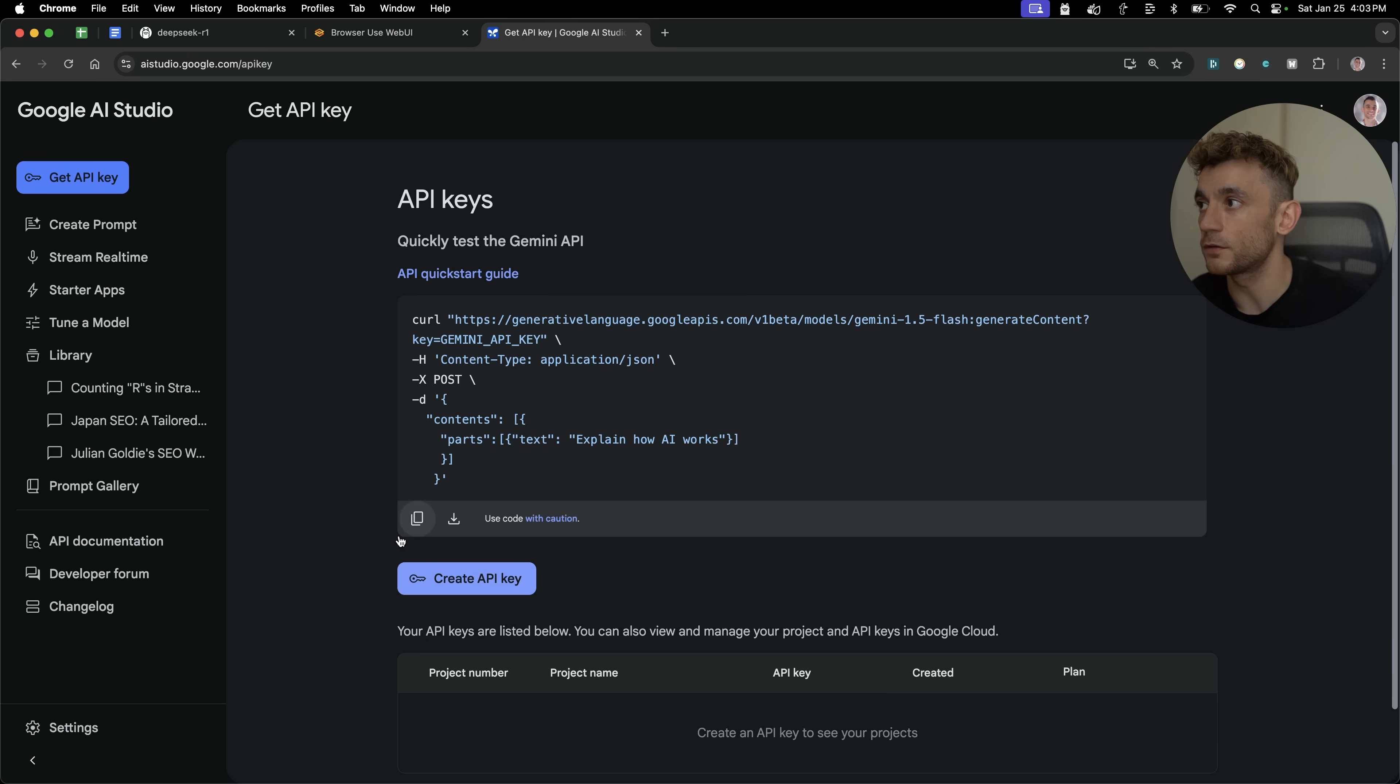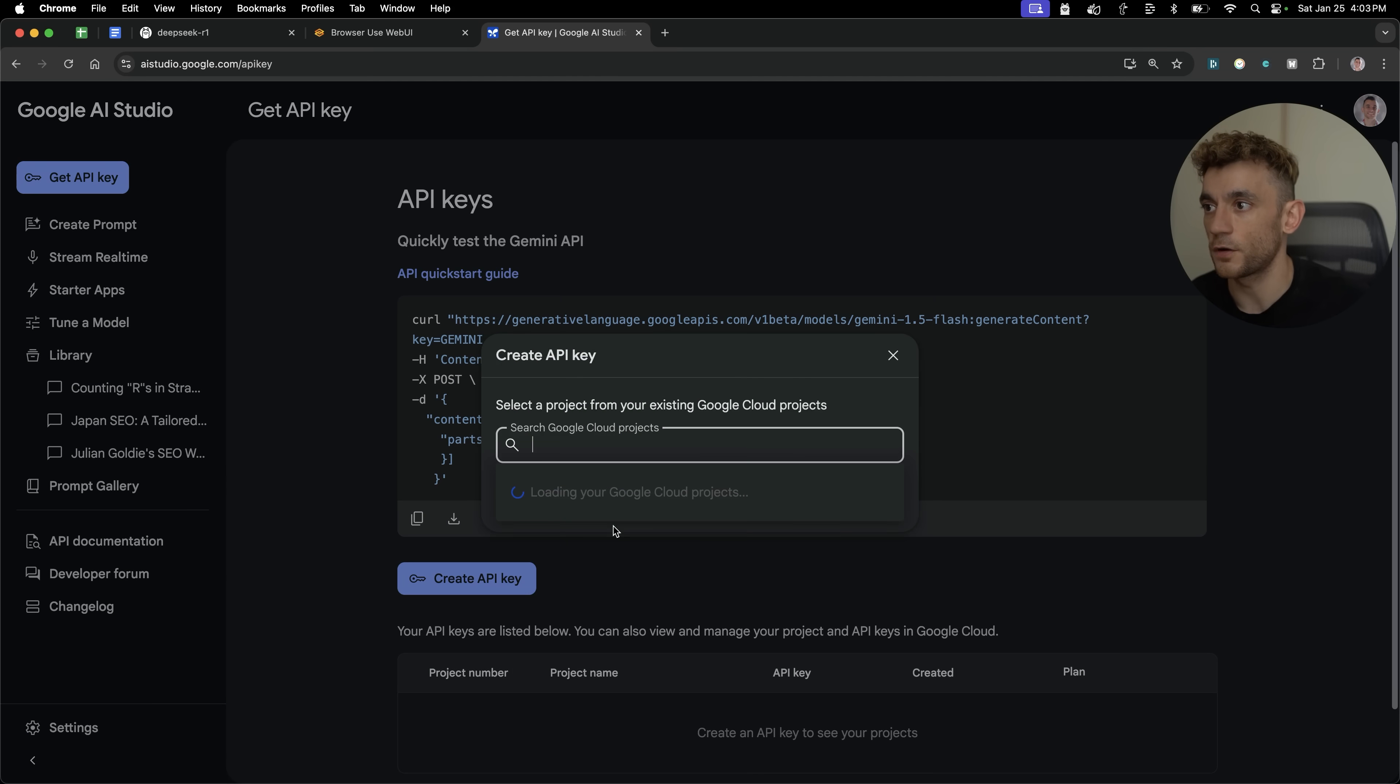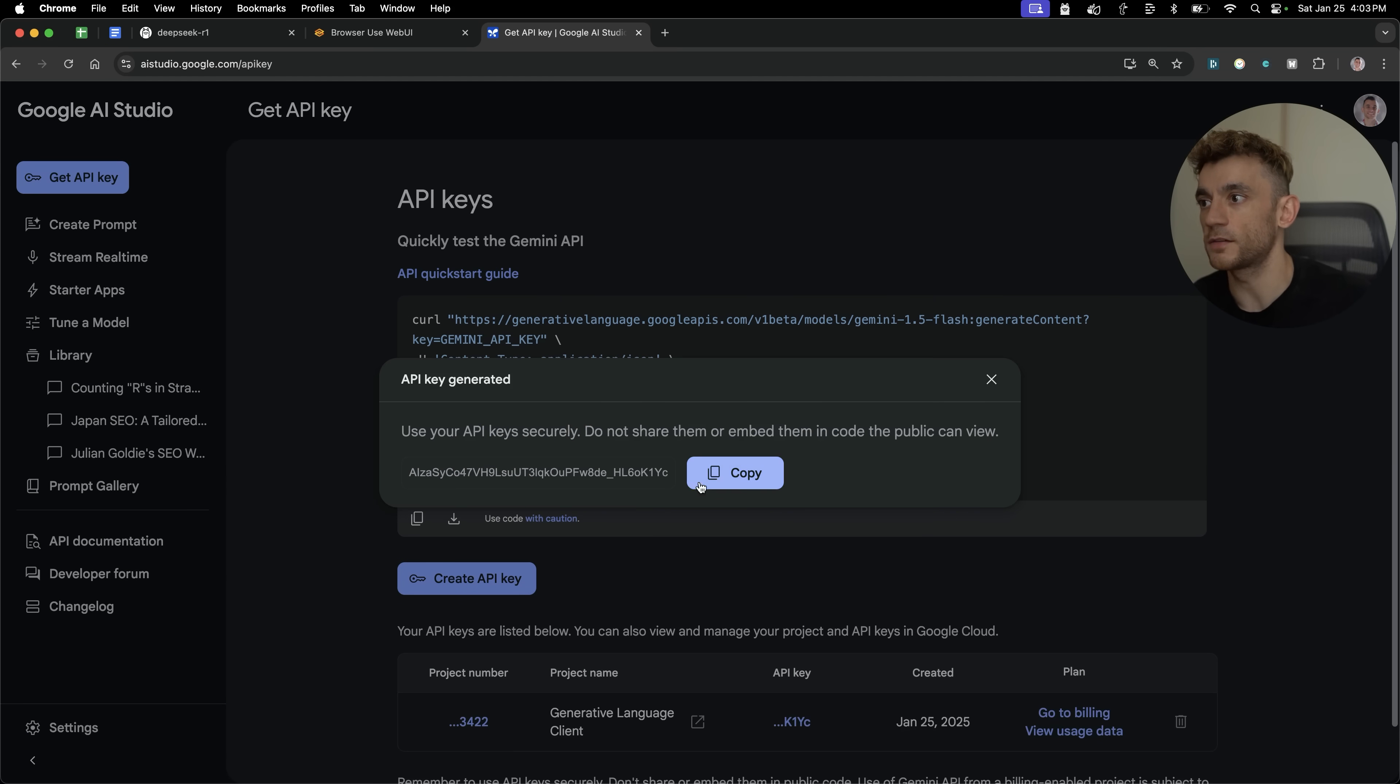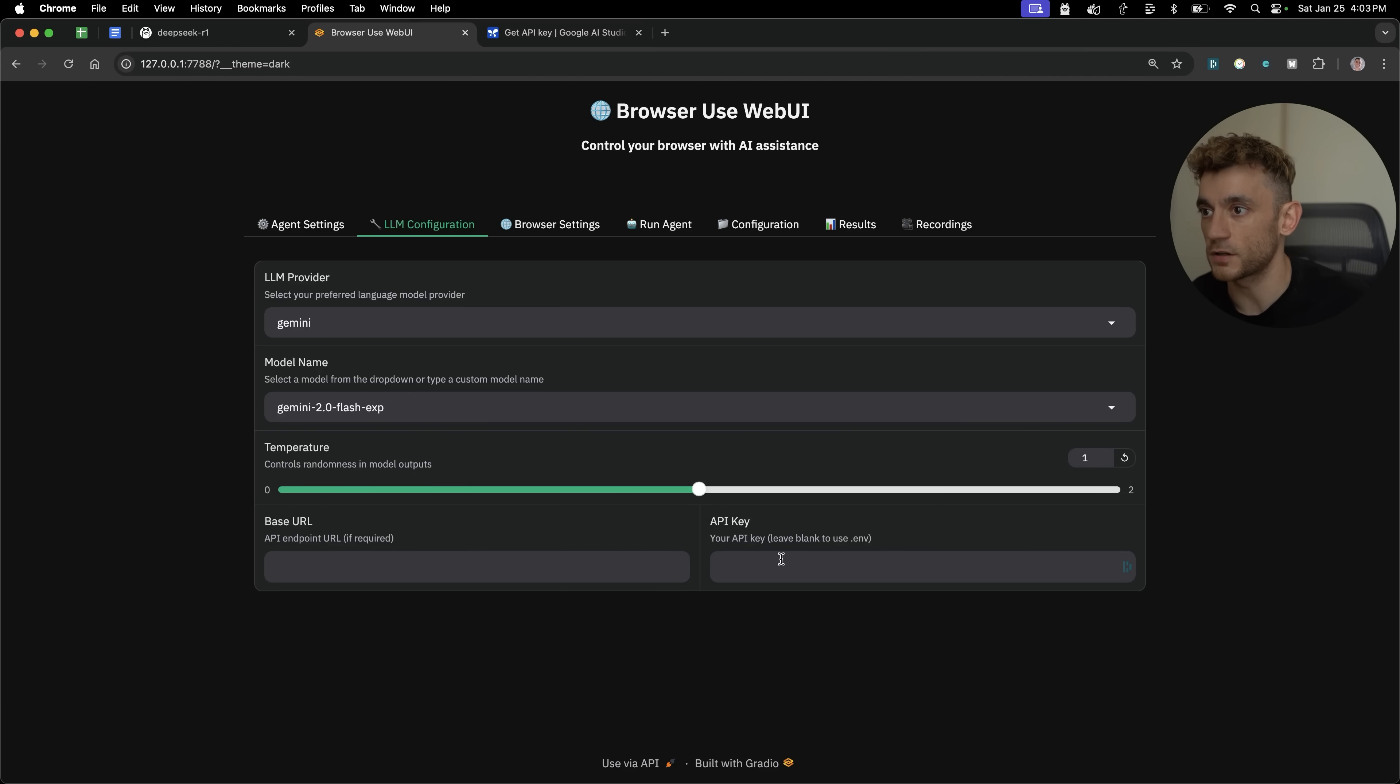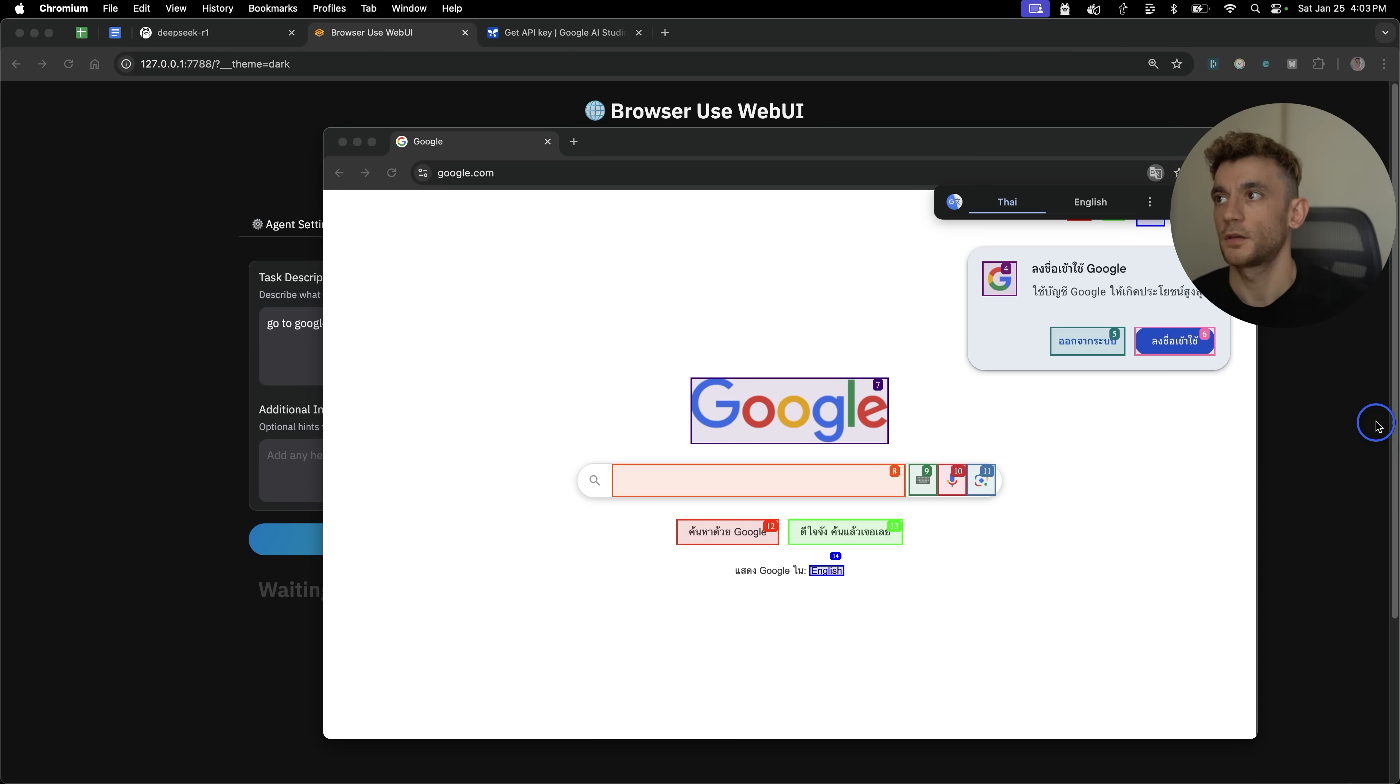So if you go to aistudio.google.com, create API key, you can actually get the latest new releases from Google AI Studio. But however you want it, you can set this up. And then for example, if you want to use Gemini, we can say, for example, Gemini Flash Experimental, plug in the API key, and we should be good to go.